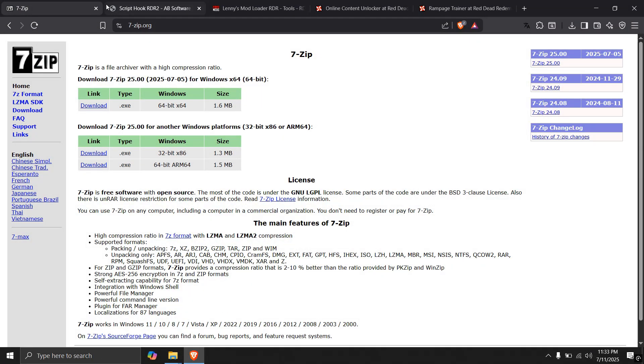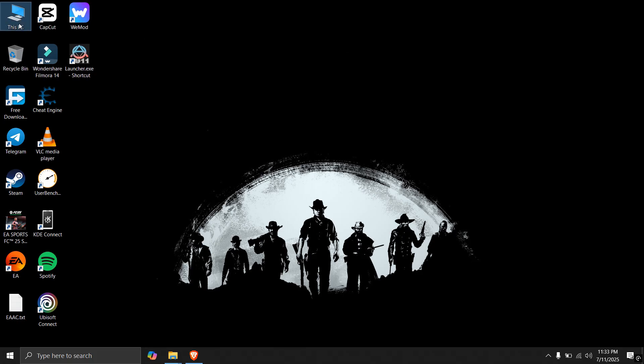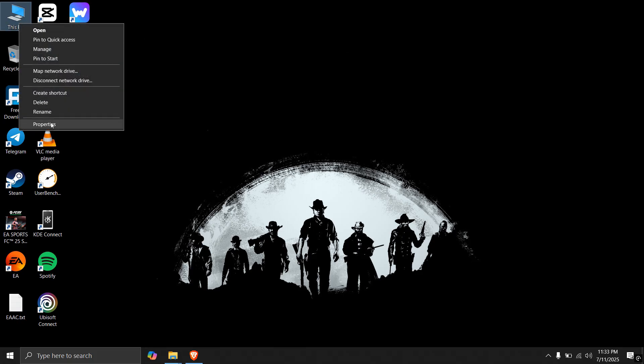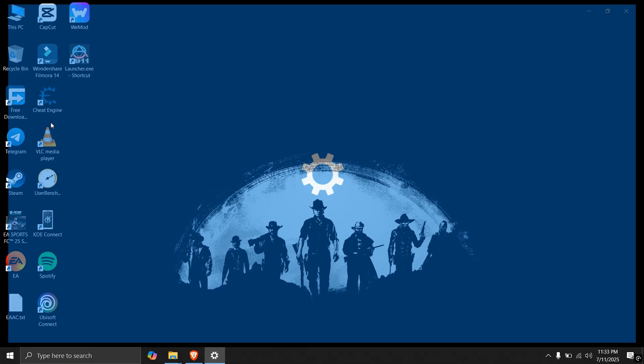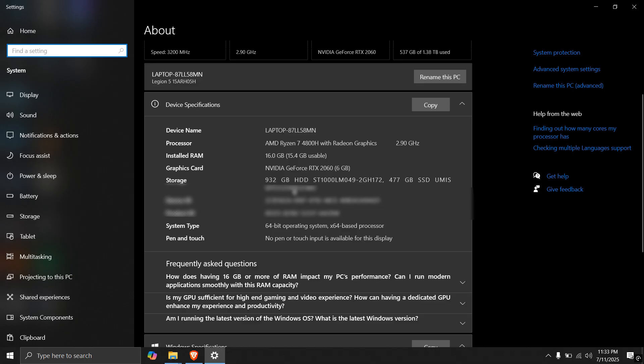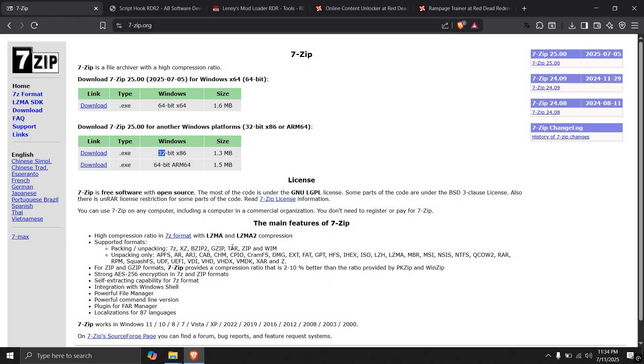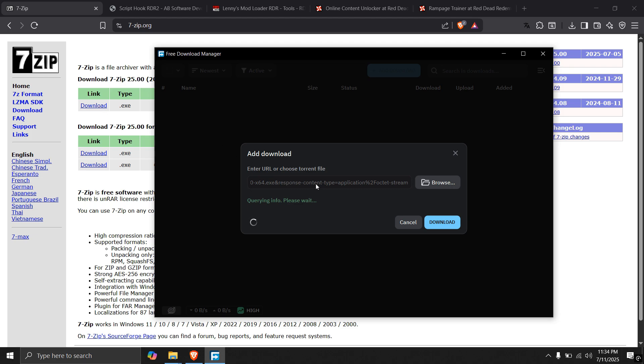Download 7-zip from this link, it will be in the description. Select your Windows architecture. To know that, right click on this PC and see the architecture here. I have 64-bit operating system, so I will be downloading the 64-bit one. If you have 32-bit, you can download the 32-bit one.